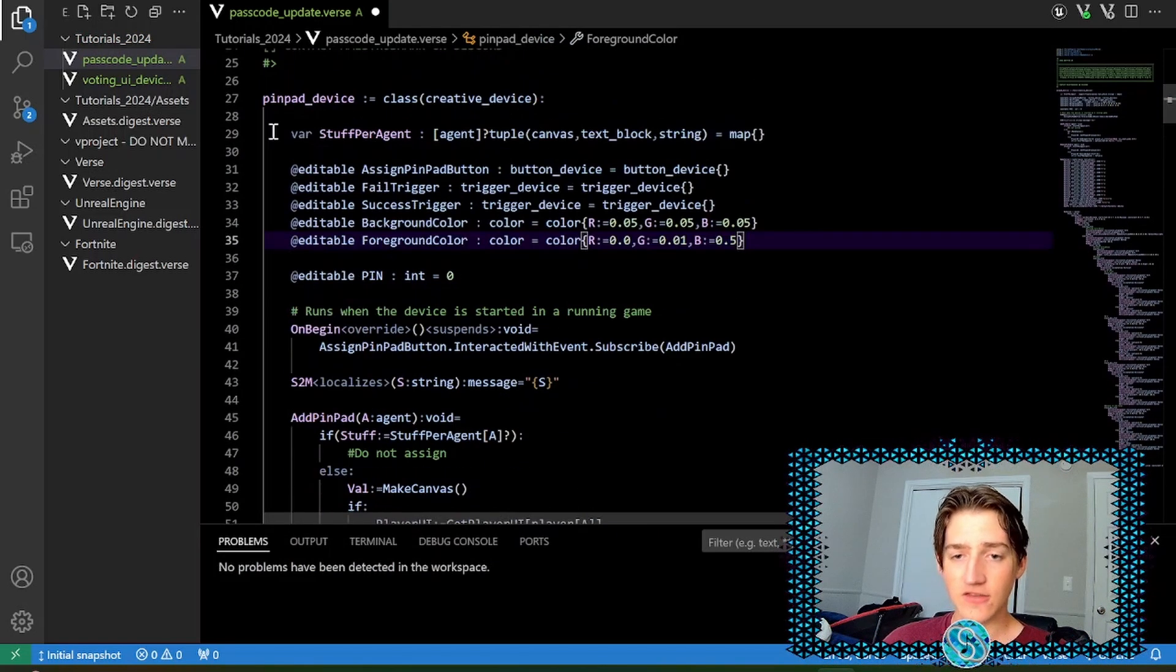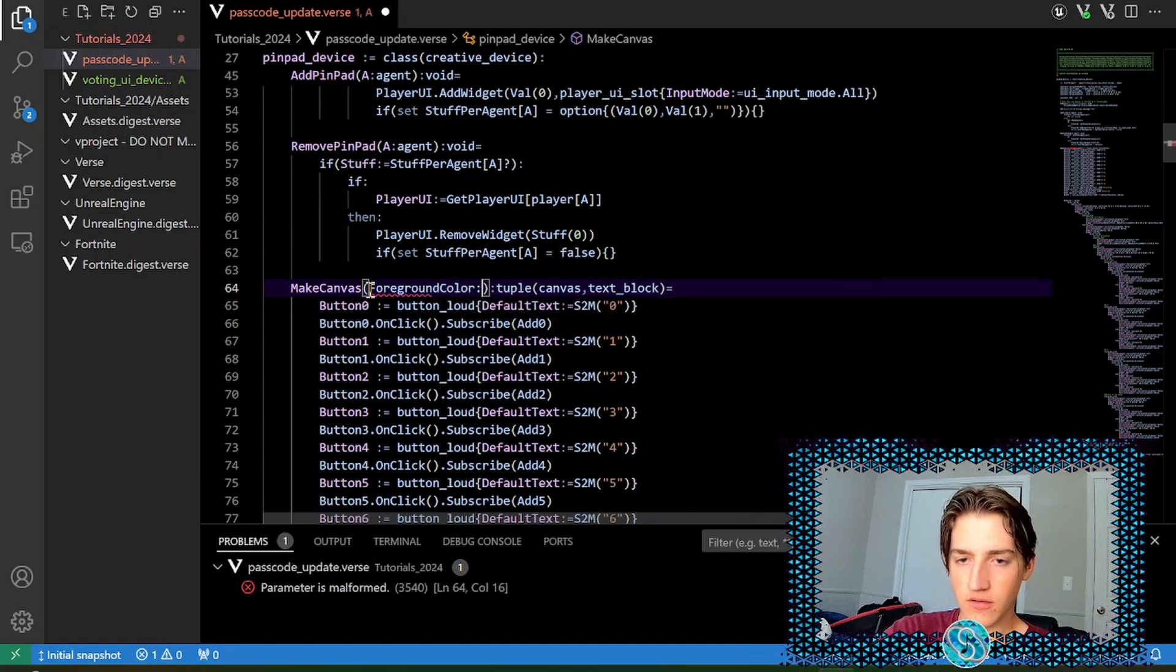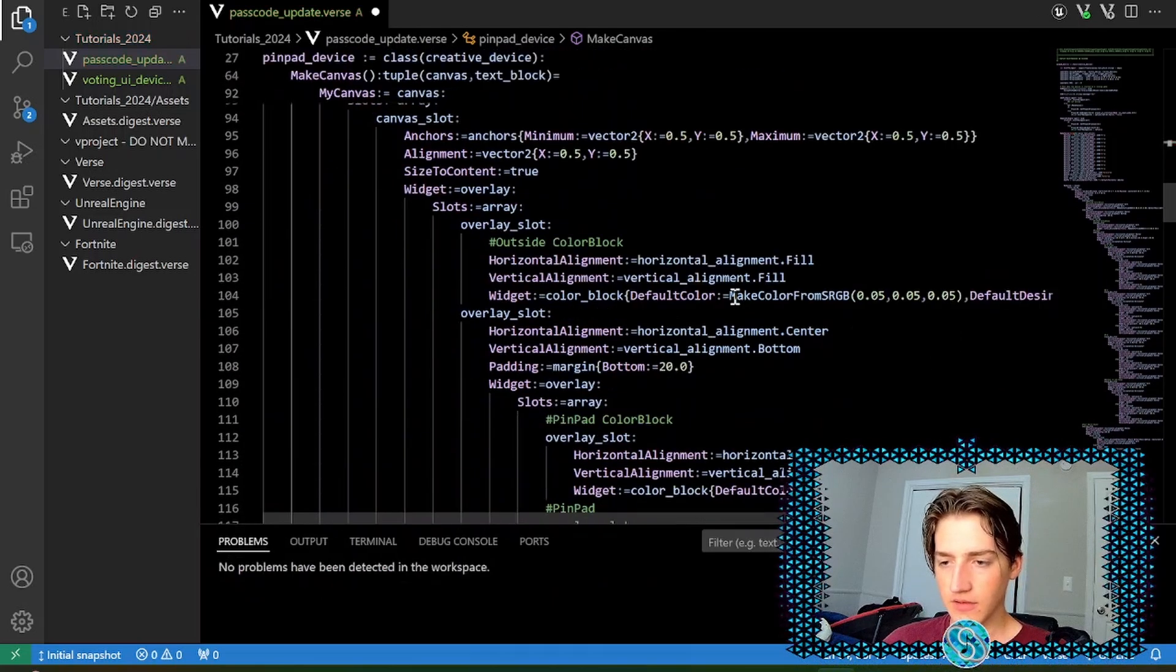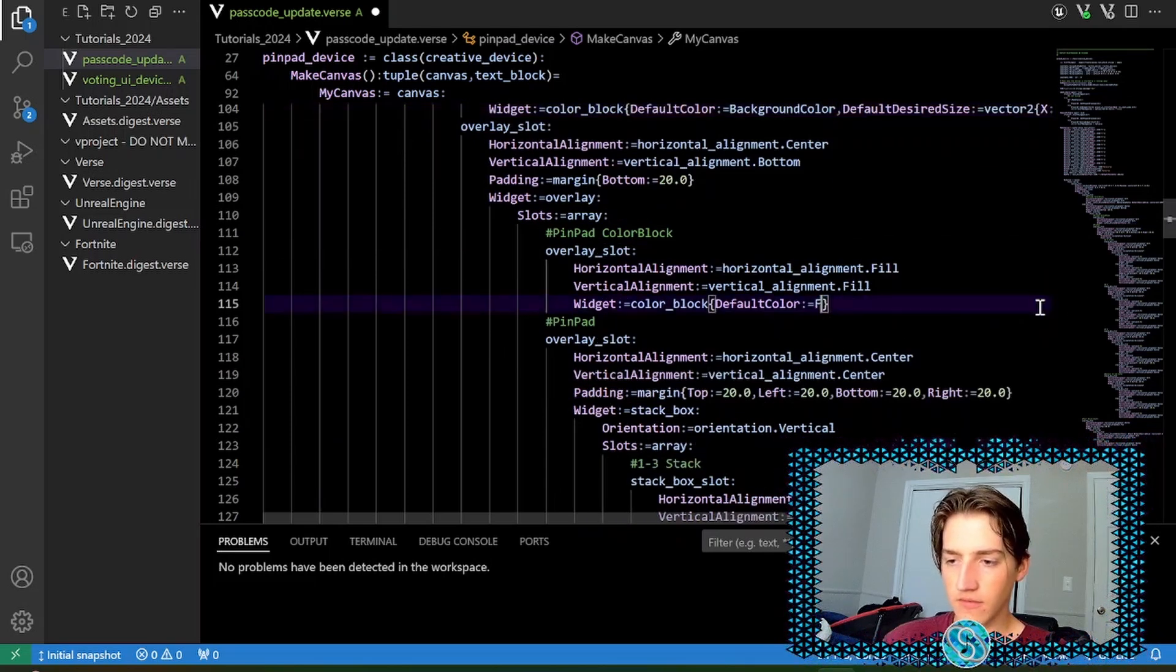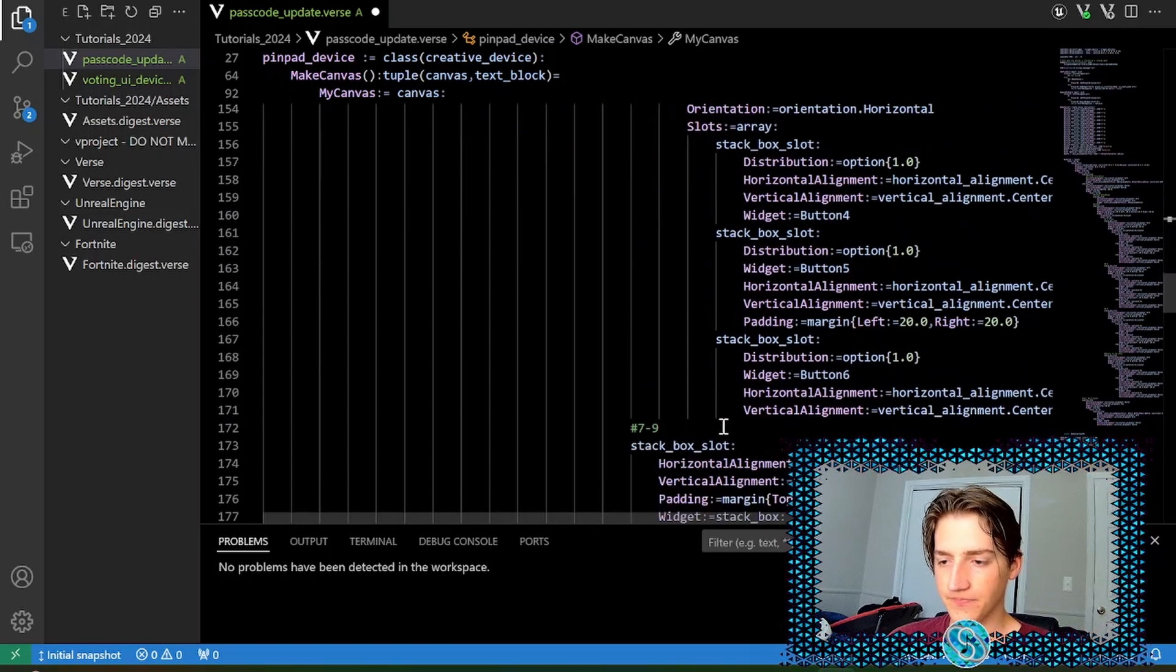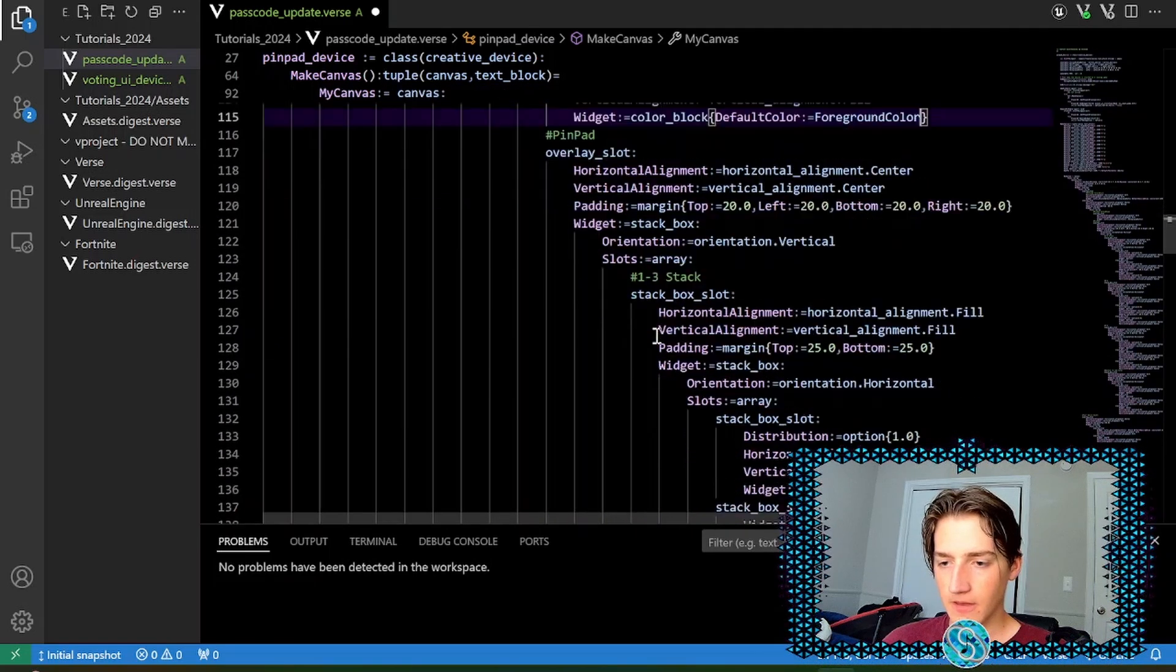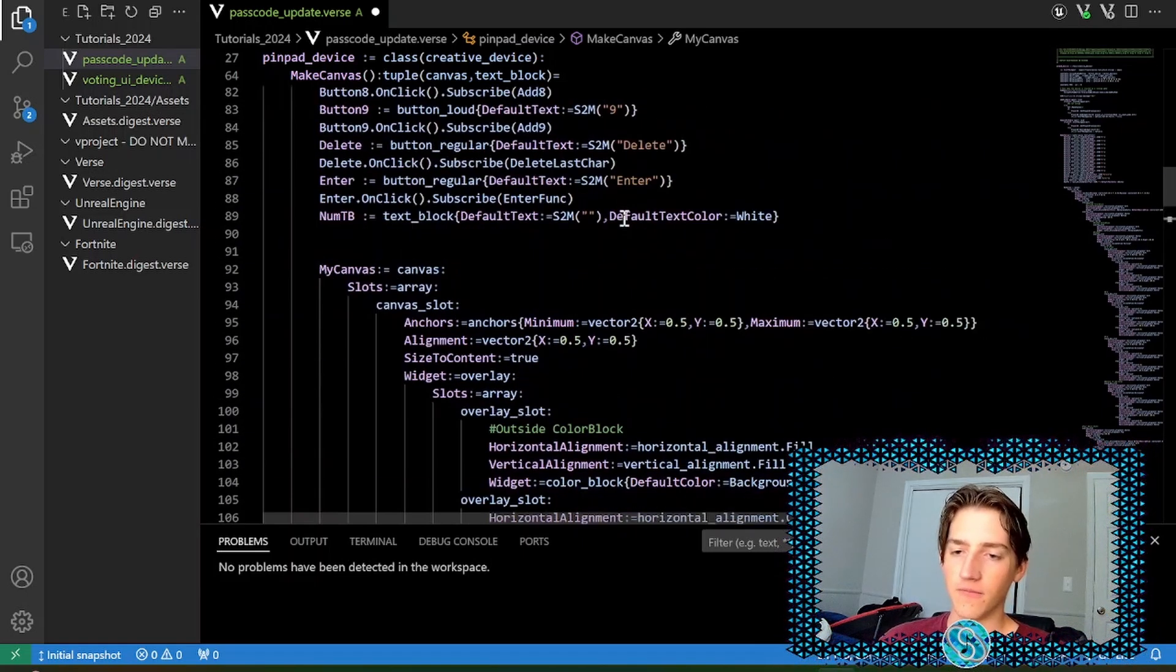Now we've got to pass those into our function. So in our make canvas function, we're going to want a foreground color. Actually, this is already in our device, isn't it? So we don't even need that. Sweet. Just go down here. Replace this with background color. And replace this with foreground color. You may want to replace the text color and the background color. In which case, you'd use the same thing. But I figure most people like the black and the white for the contrast.